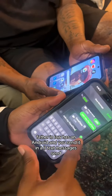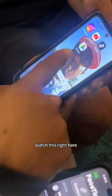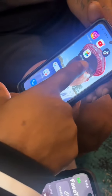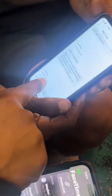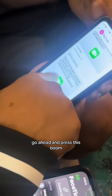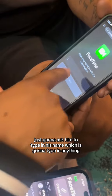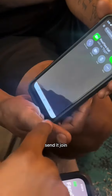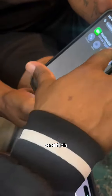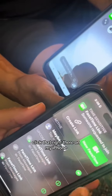Father-in-law has an Android and you send it in a text message — hit send. Watch this: he hits it, it opens up, and it's going to ask him to type in his name. We're just going to type in anything, hit send, and join.